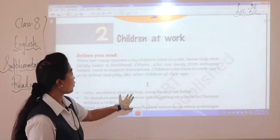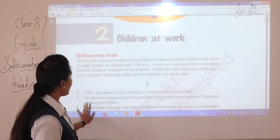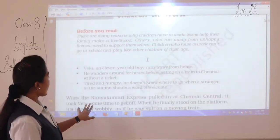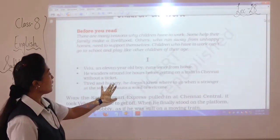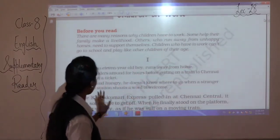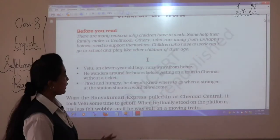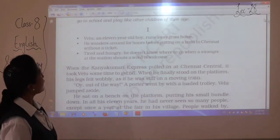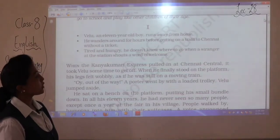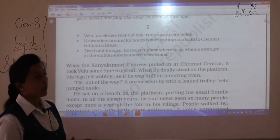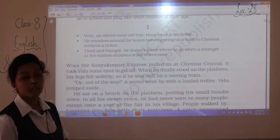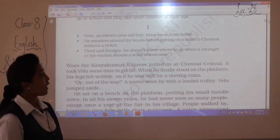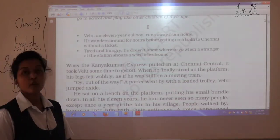Wellu, an 11-year-old boy, runs away from home. He wanders around for hours before getting on a train to Chennai without a ticket. Tired and hungry, he doesn't know where to go when a stranger at the station shouts a word of welcome. He was wandering for an hour before getting on the train, and he is too tired and hungry — he doesn't know where to go.